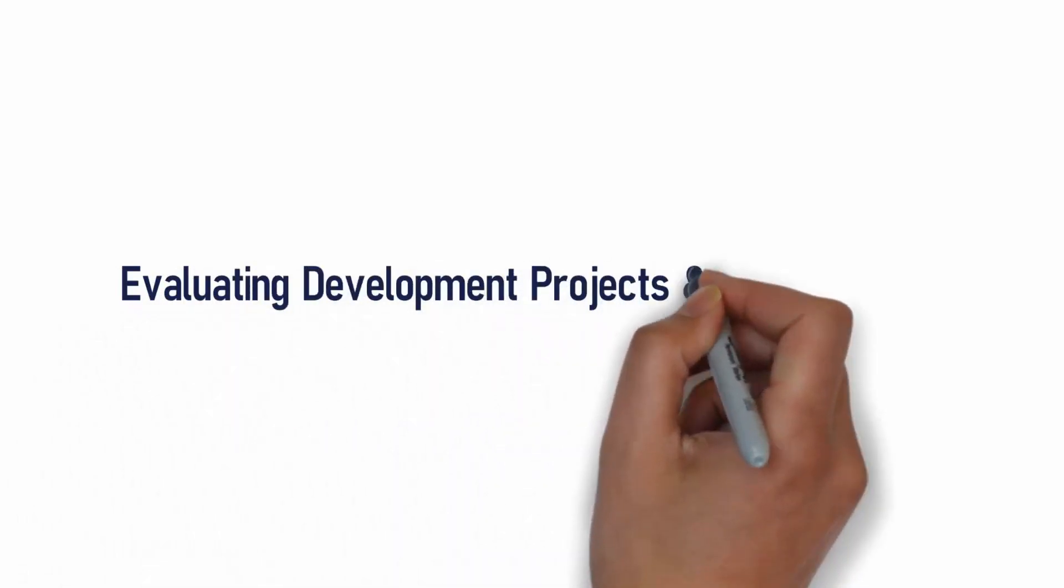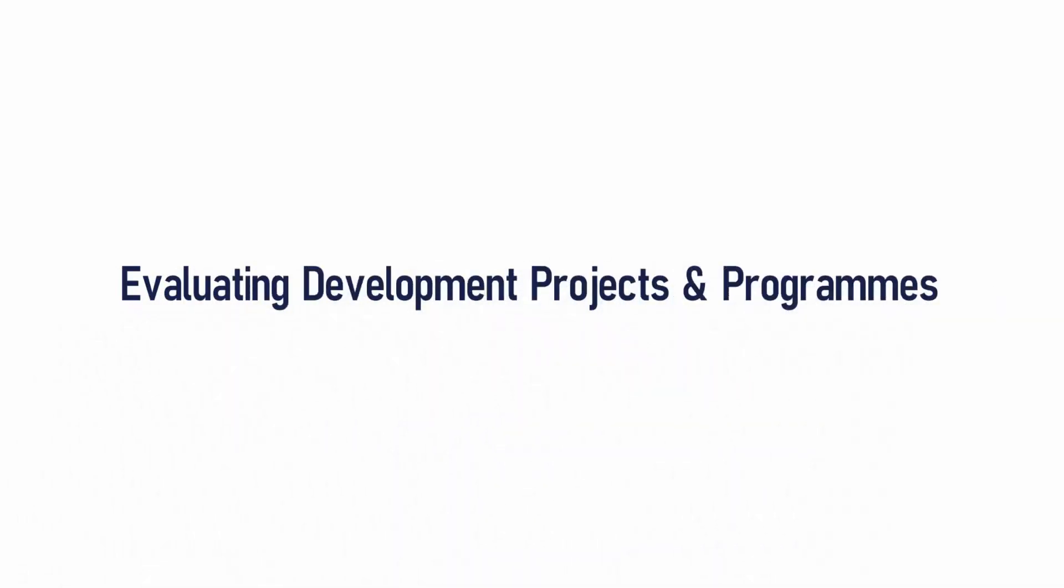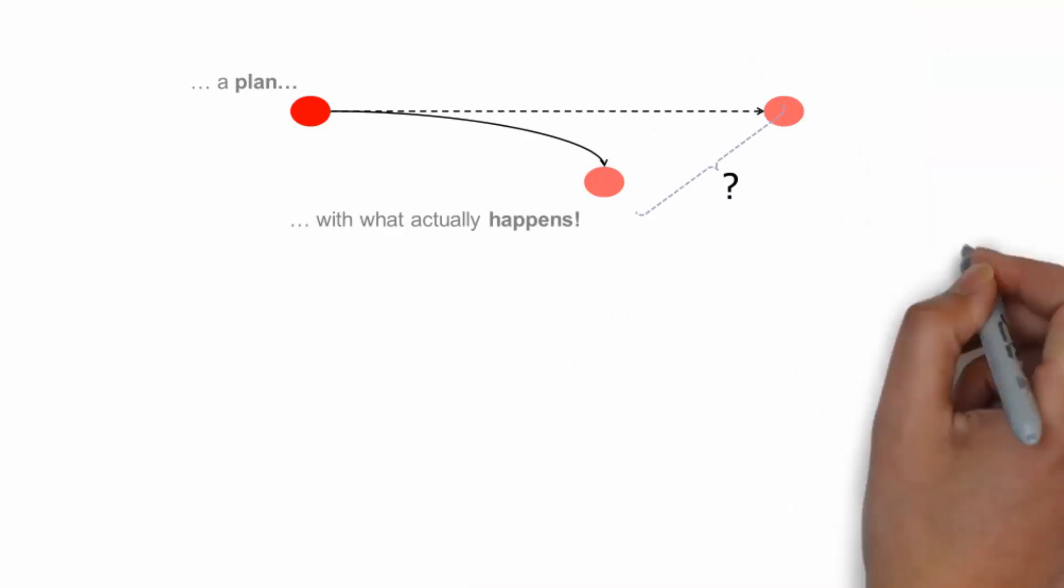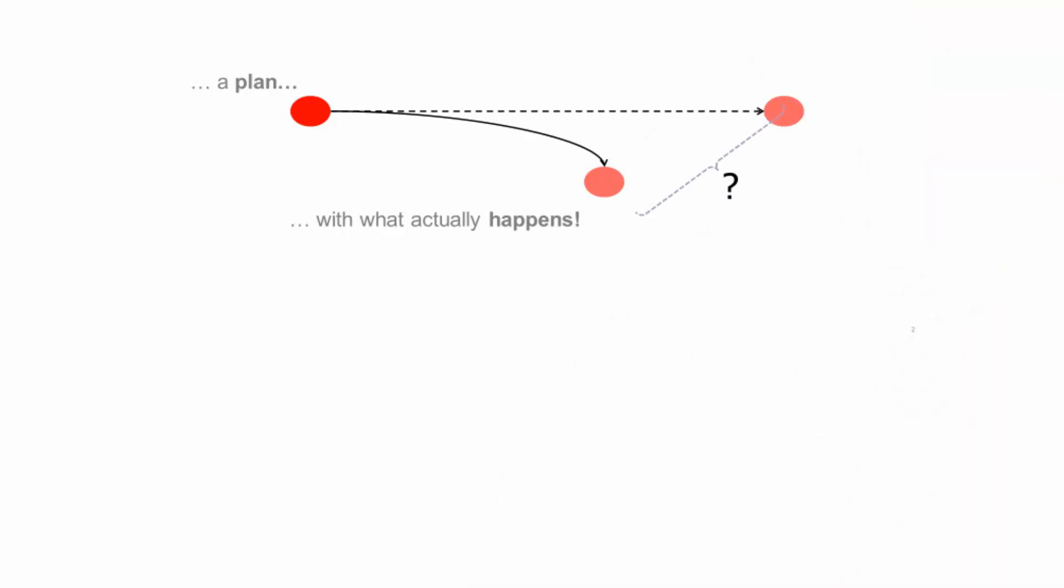Evaluating development projects and programs. Evaluation generates systematic knowledge about the value of an intervention and compares a plan with what actually happens.